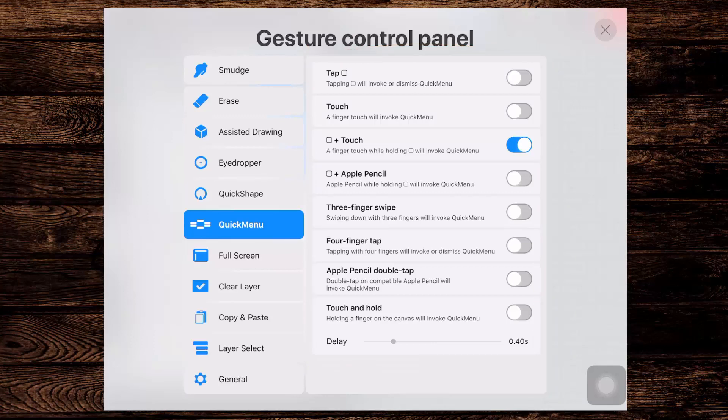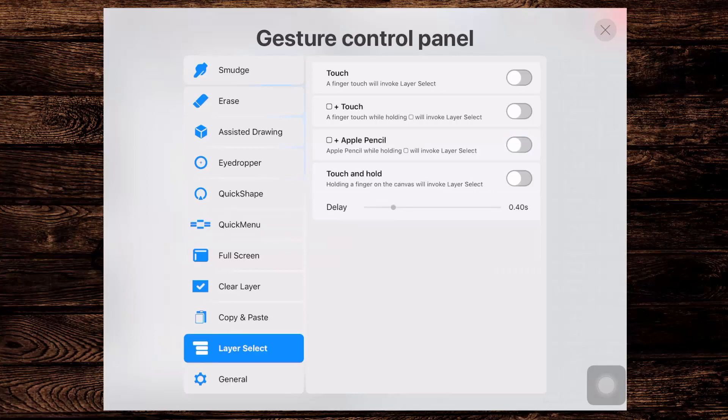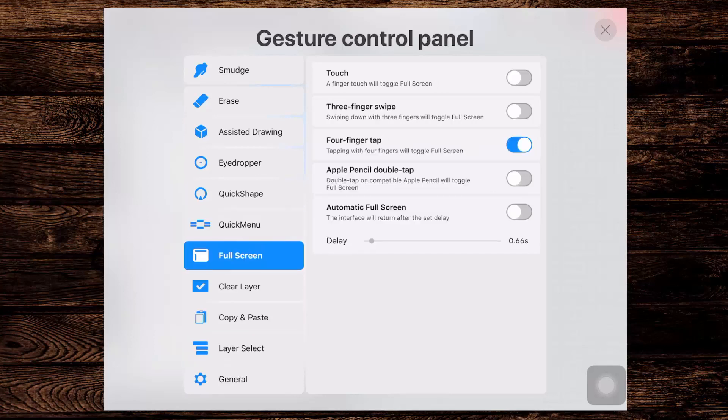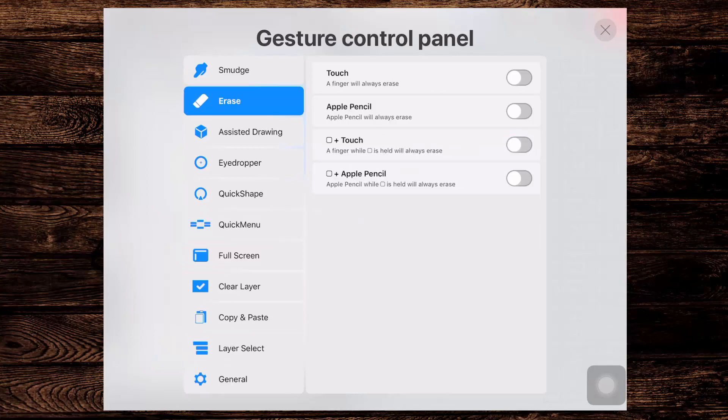Here there are all sorts of other options as well. You can set the options for selecting layers or going full screen or erasing for example. So there are lots of gestures here that you can configure in Procreate.